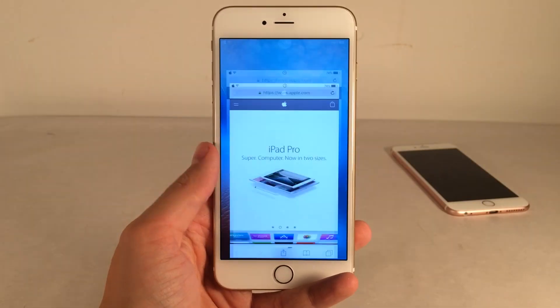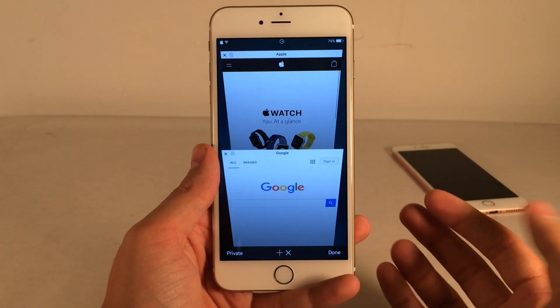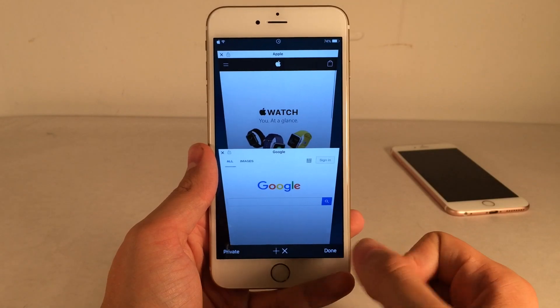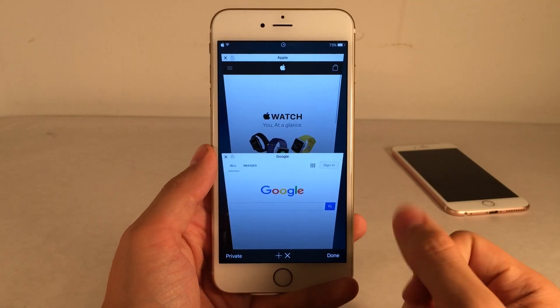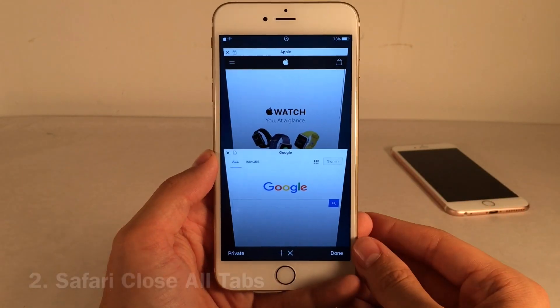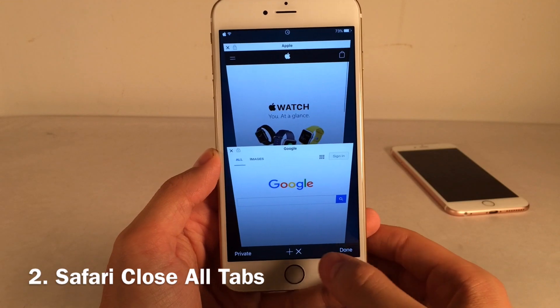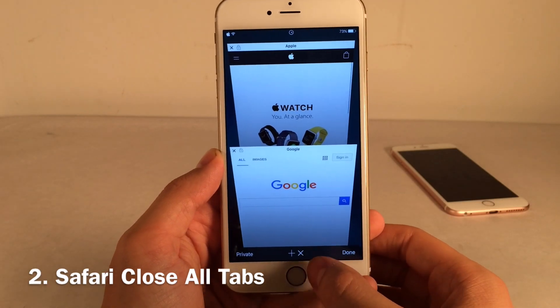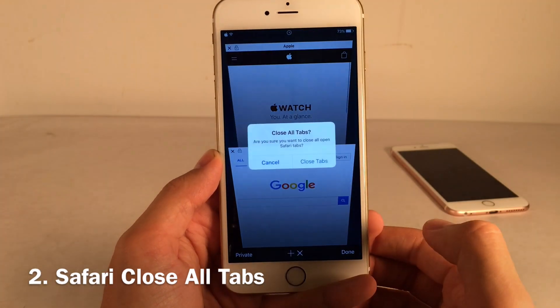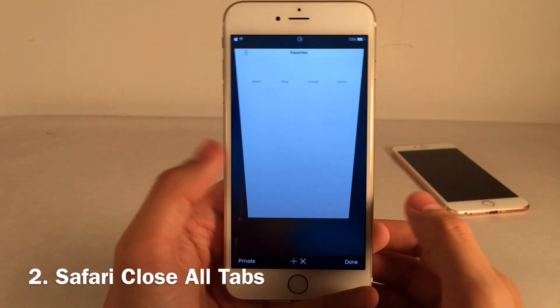In iOS 10, Apple added the option to close all tabs in Safari by tapping and holding the button. However with Safari Close All Tabs you can do that right now — you'll see a new X button after you install it, select it, hit close all tabs, and you're done.